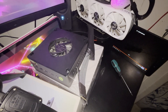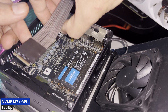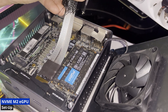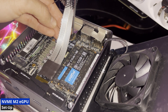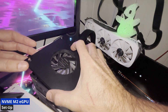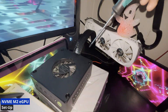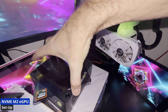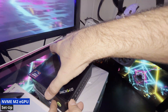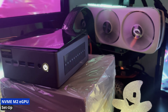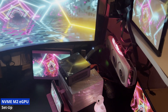We are now moving to the NVMe M2 eGPU installation. I am plugging the M2 stick into the GMKTEC M7's second free M2 slot, then putting back the top panel of the mini PC to give the setup a cleaner look. Done — our second eGPU connection type is ready and working.